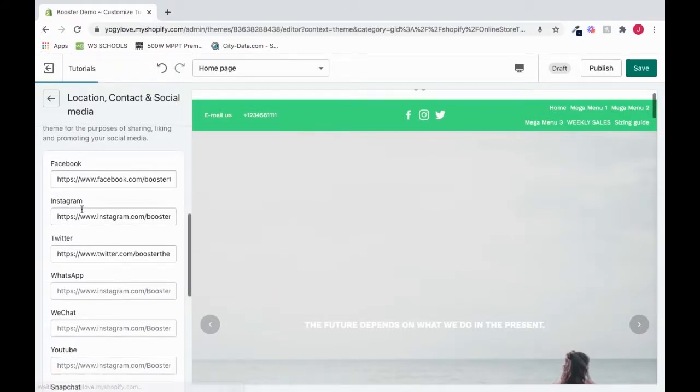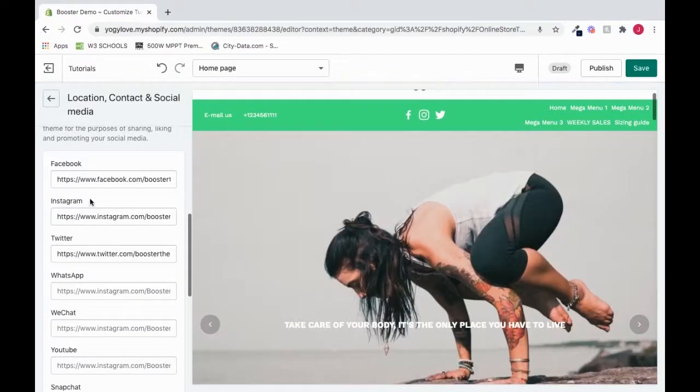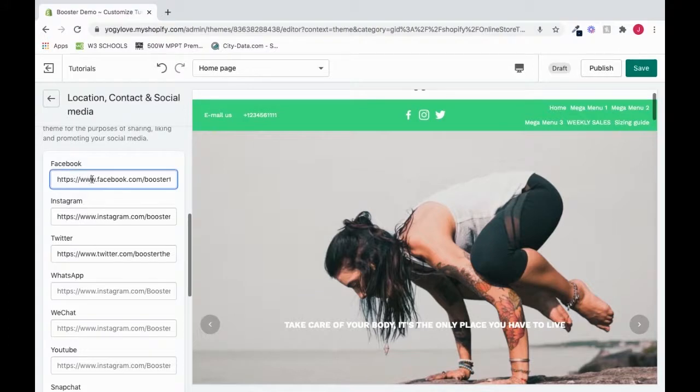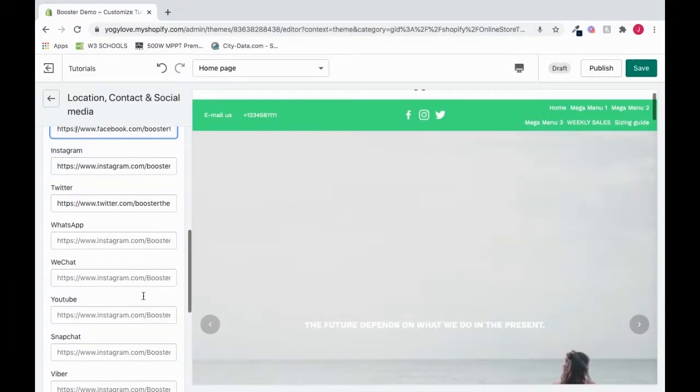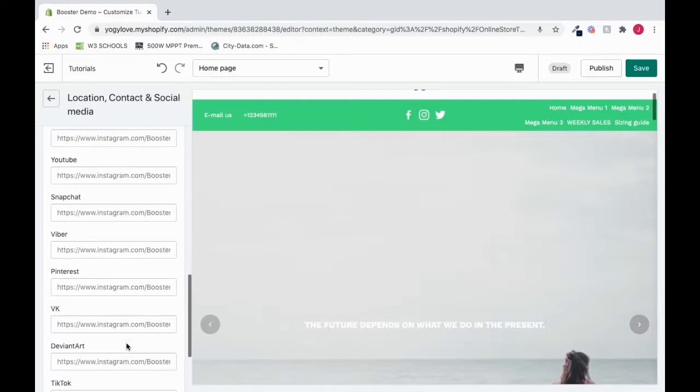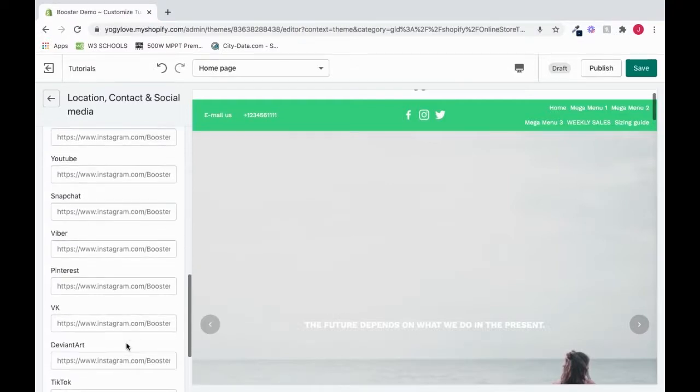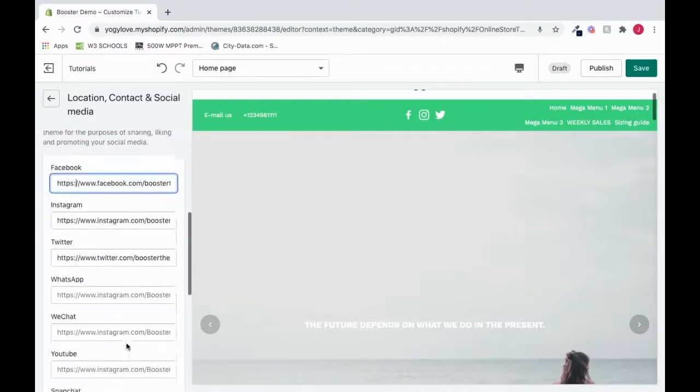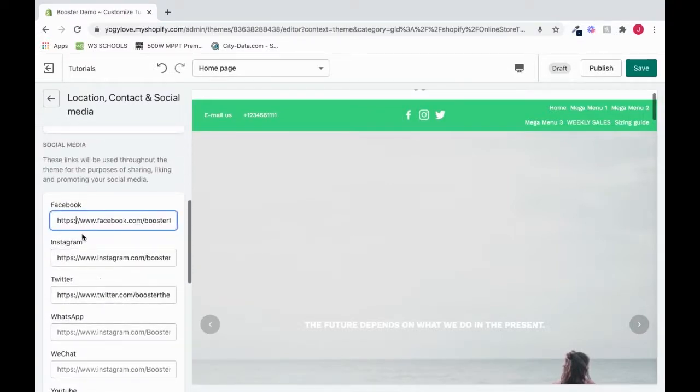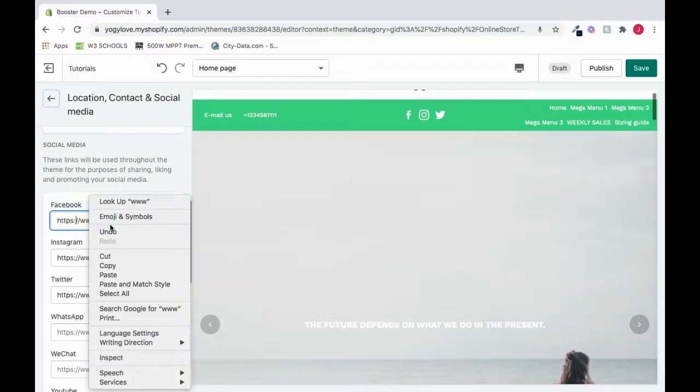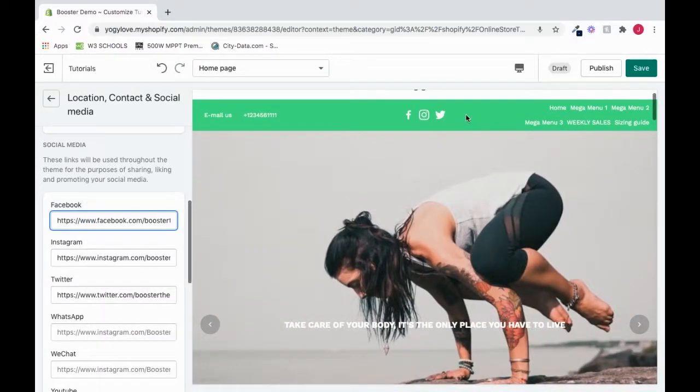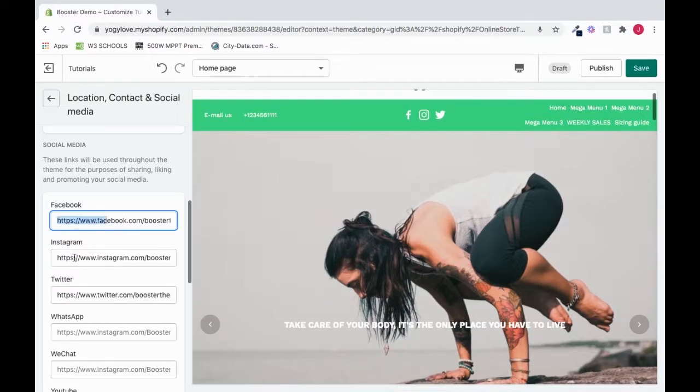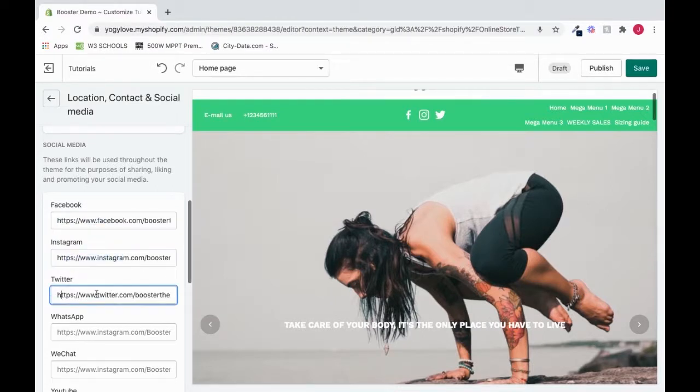And here we have our social media section. And see, these, the ones that actually have the text in it is what we're seeing. See, there's a bunch of empty ones here, and none of those are being displayed. So see, whichever one we actually put some text in is going to be the one that we're going to see here with our social media links. So here we can change our Facebook link, our Instagram link, or Twitter link.